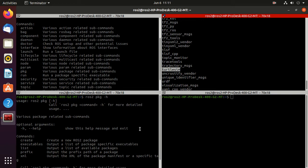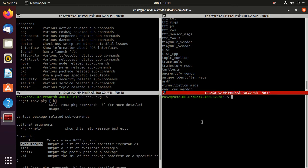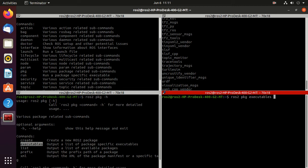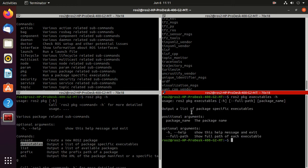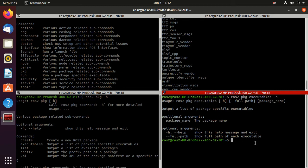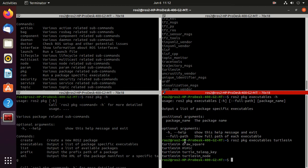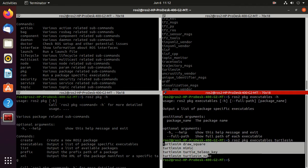Next, we'll explore this executables command. So just type ros2 pkg, then executables, and then hyphen h. Here in the usage you can observe that we have to type ros2 pkg executables, and we want to know the executables of turtle sim package, so we need to type the package name, which is turtle sim. And after, just press enter. And you can see the command working. It shows us the list of executables present in the turtle sim package.